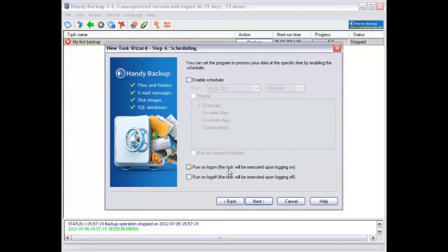The next window shows the ability to create scheduled backup, date, time, repetition.